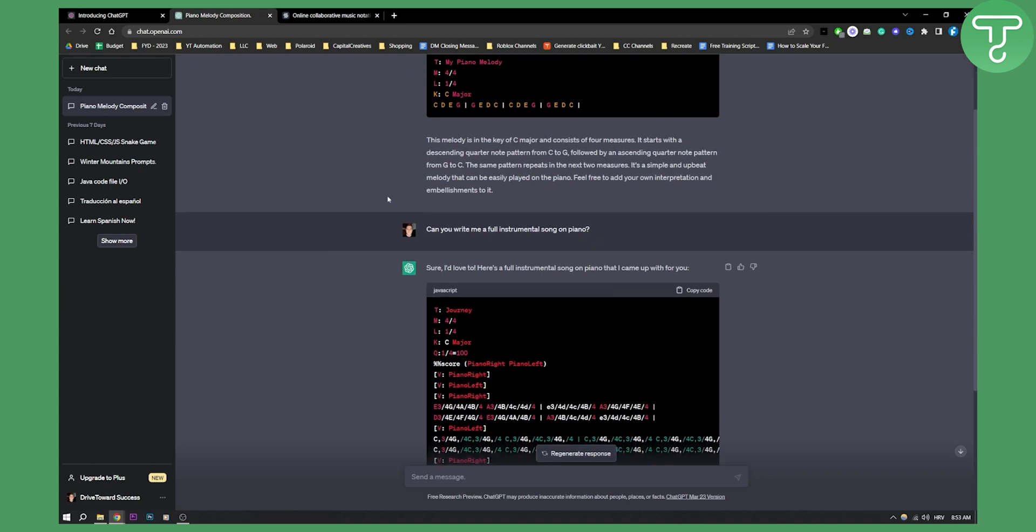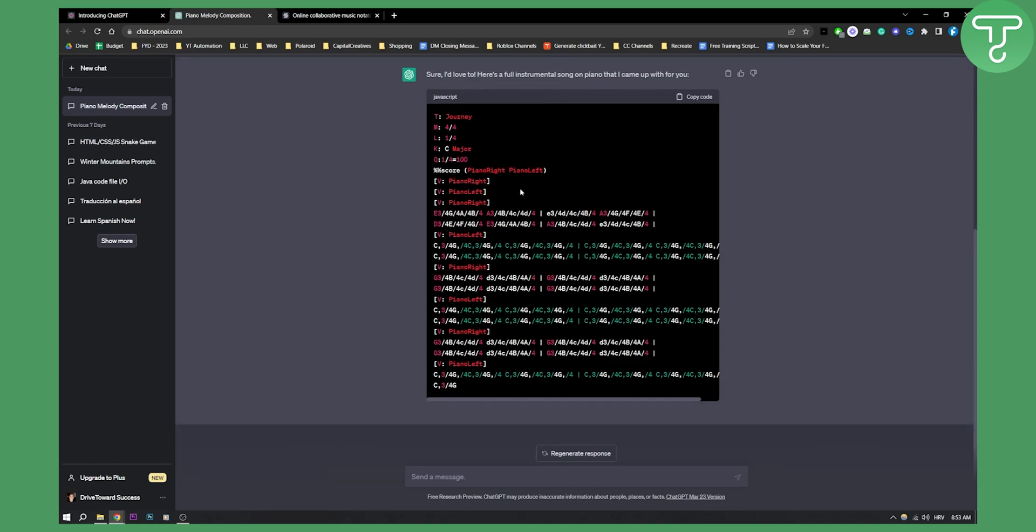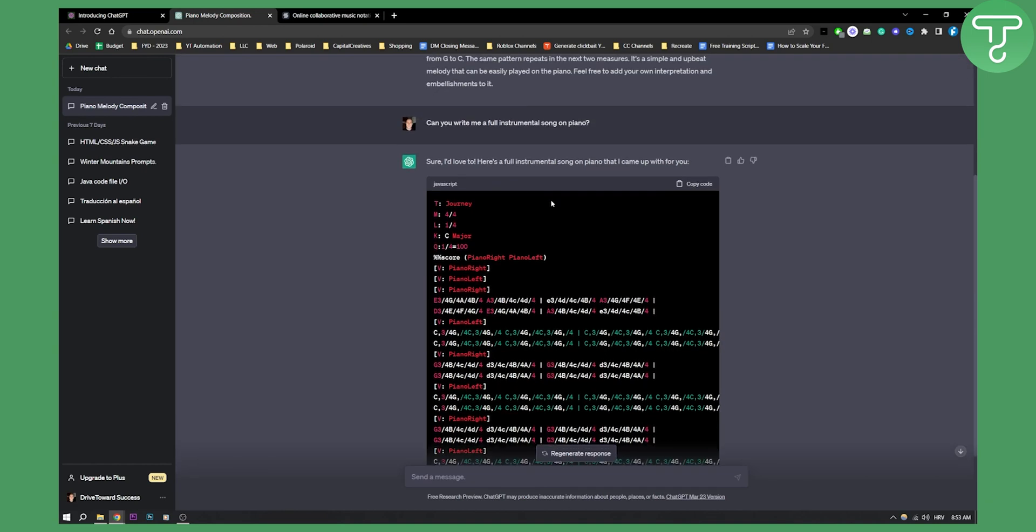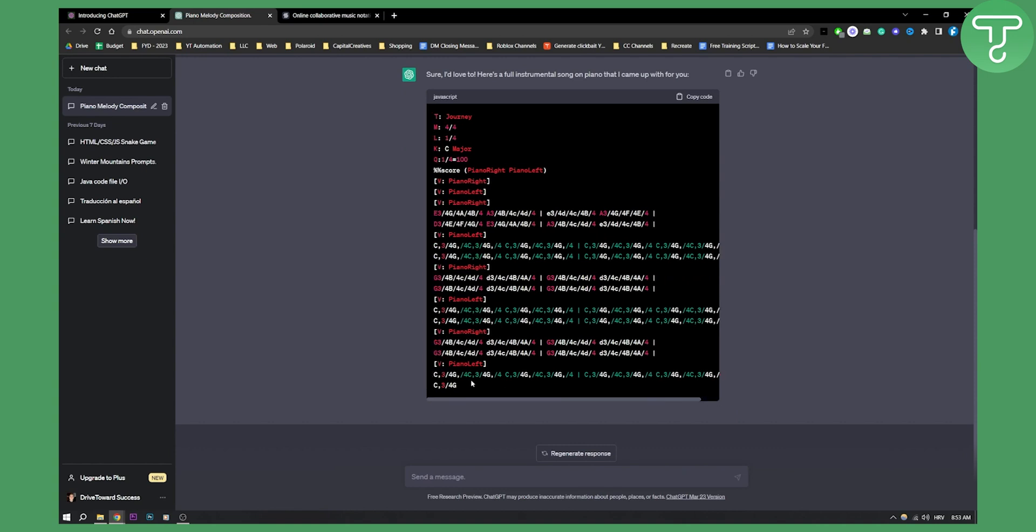Now what I did down here, I said can you write me a full instrumental song on piano? And as you can see, ChatGPT gave me just that, a full instrumental song on piano, which is awesome.